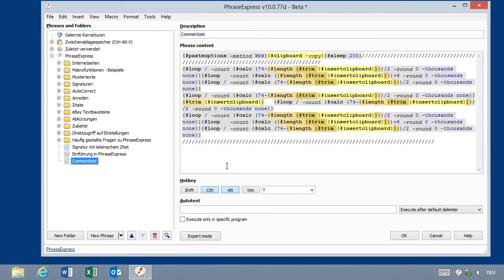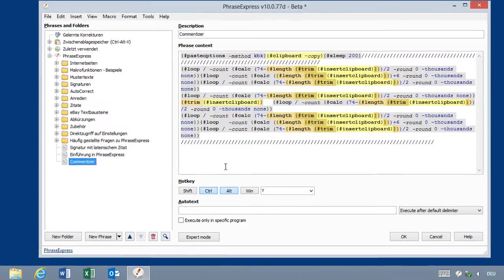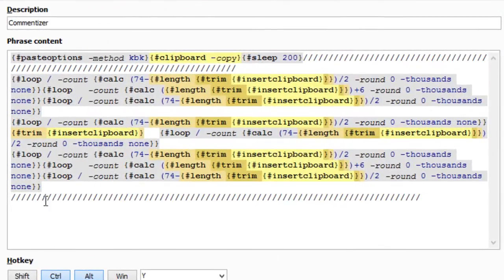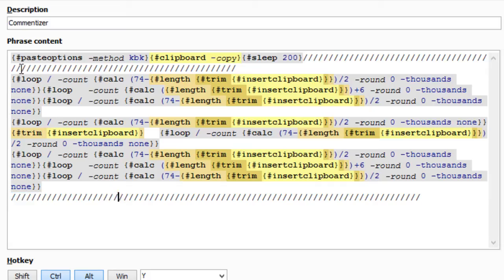Here you can change the character for the comment. In this case we have a slash sign and you can replace it in this line and in this line and also in the loop commands.